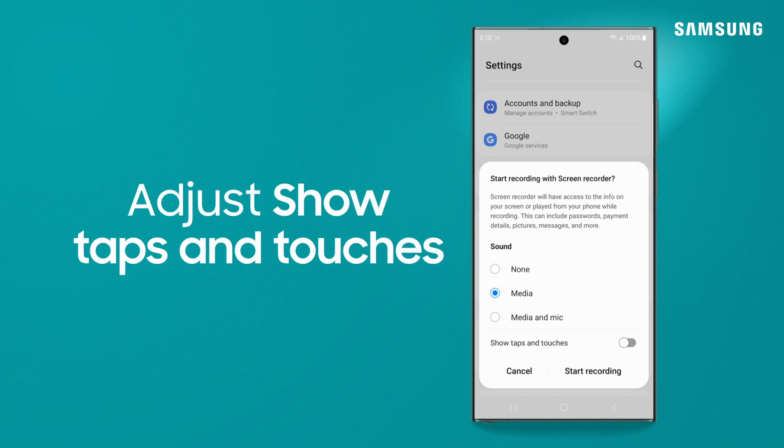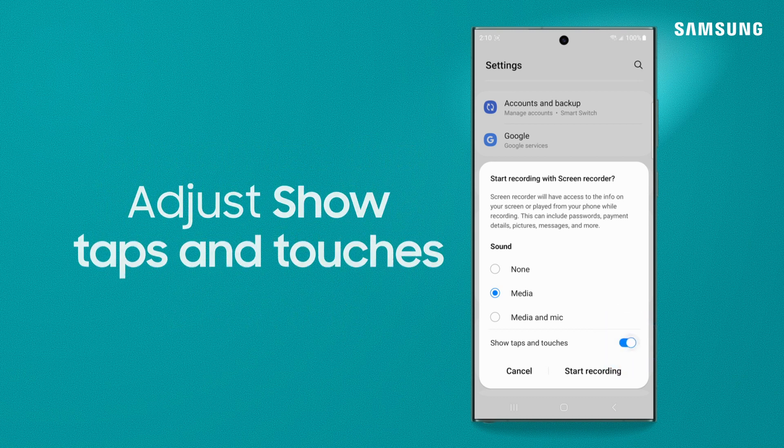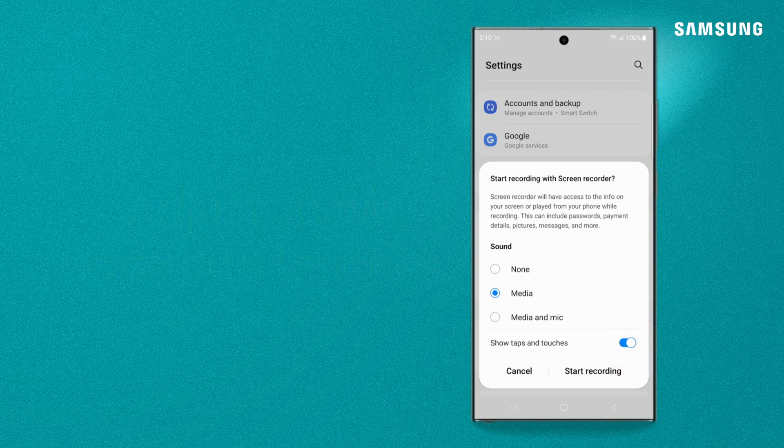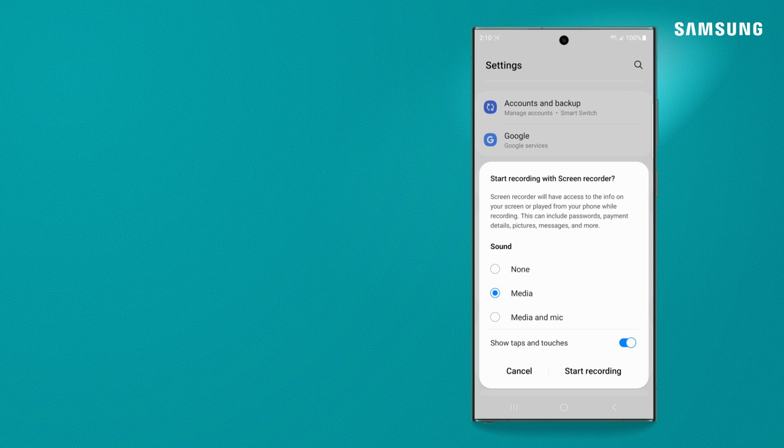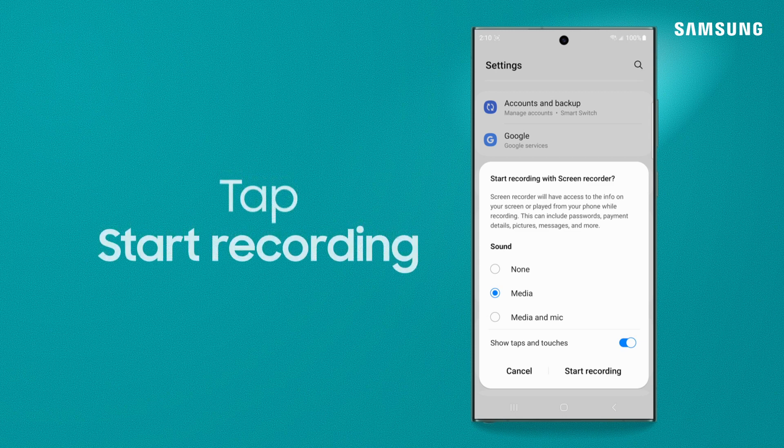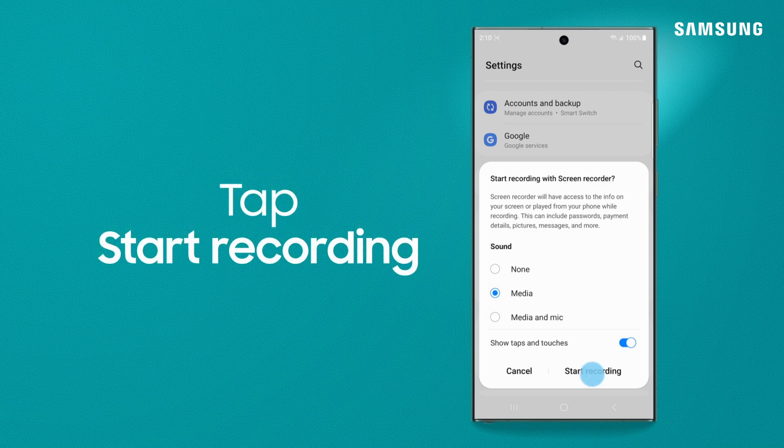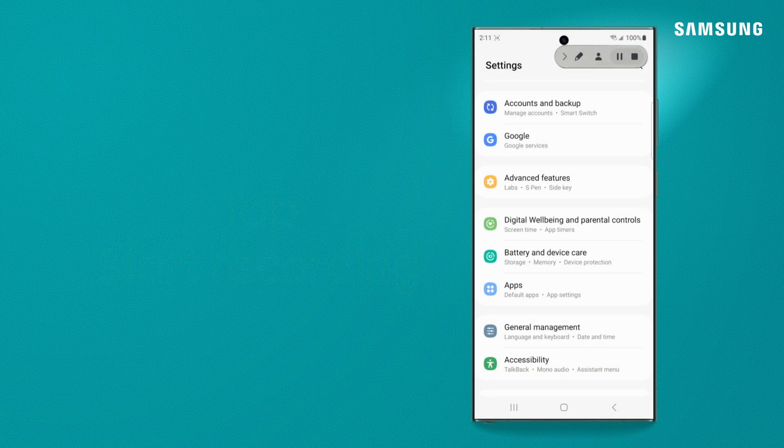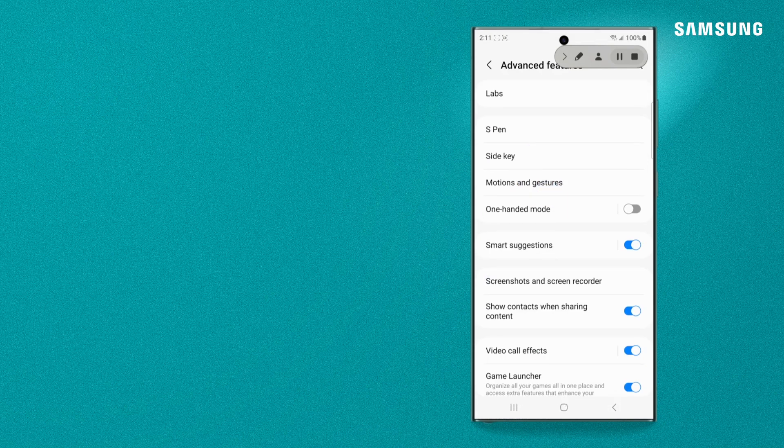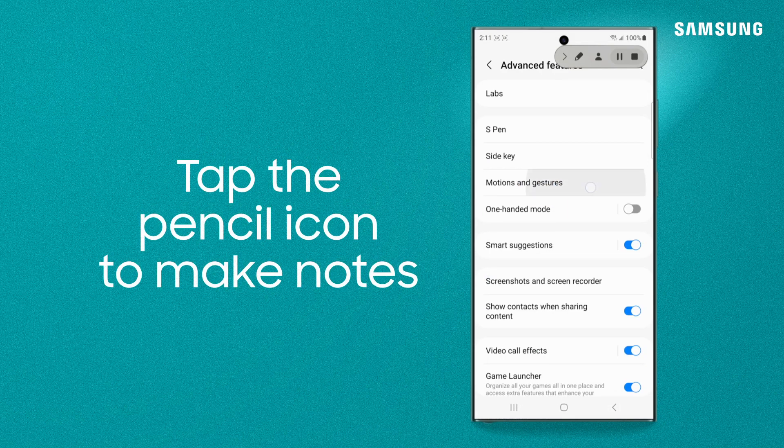Adjust Show Taps & Touches if you prefer a more instructional approach. And then tap Start Recording.